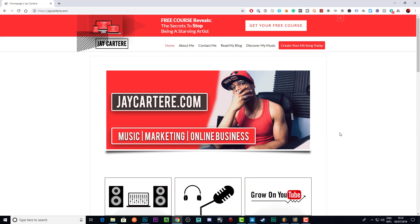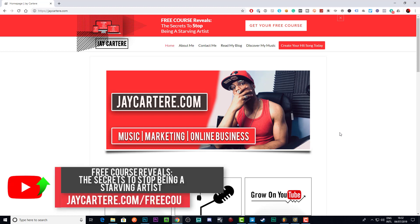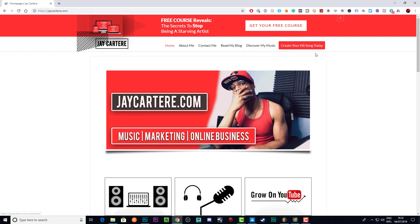Remember, all the resources you could want are linked in the description below — the tools I use to make my music, my music itself, my beats, and everything else. Or you can come to the main website and find it all in the menu.